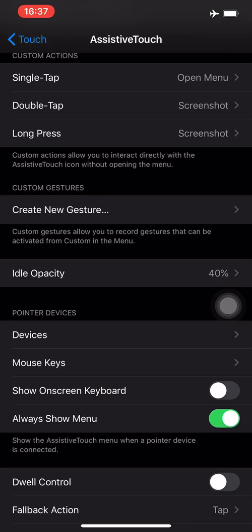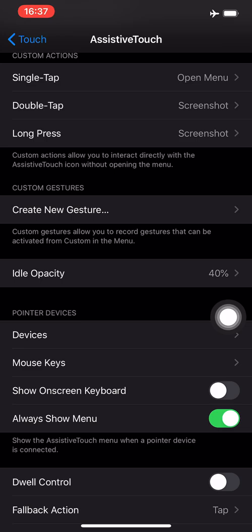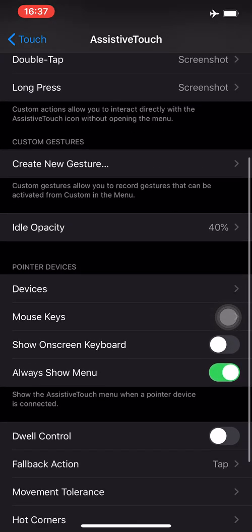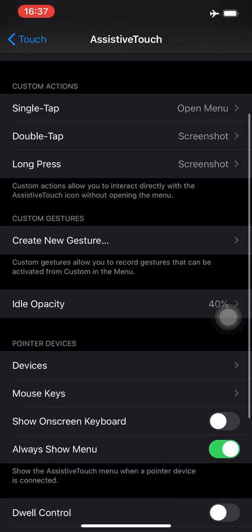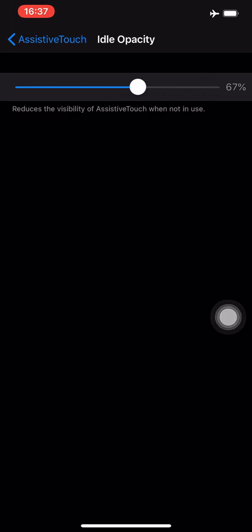Custom gestures is something I don't use, but idle opacity is when you're not using this button and just leave it as it is. Right now it's at full opacity but it reduces so you can see what's behind it. It doesn't obstruct and you can choose the opacity with the slider. I leave it to around 40% which is the sweet spot.